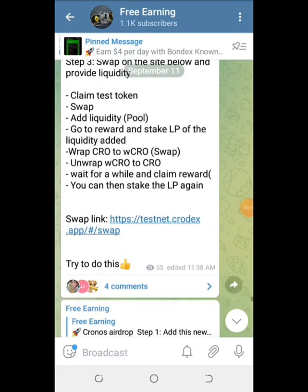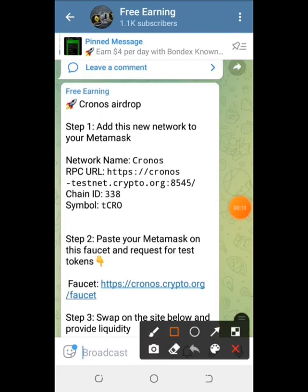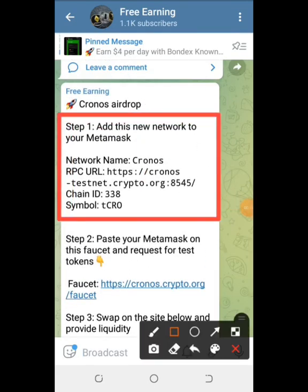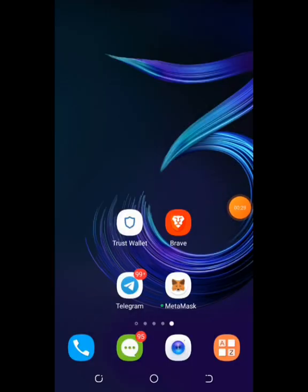Okay guys, this is what you do. All the info you need is in my Telegram channel — I will leave it in the description of this video too. So all you need to do is open MetaMask.